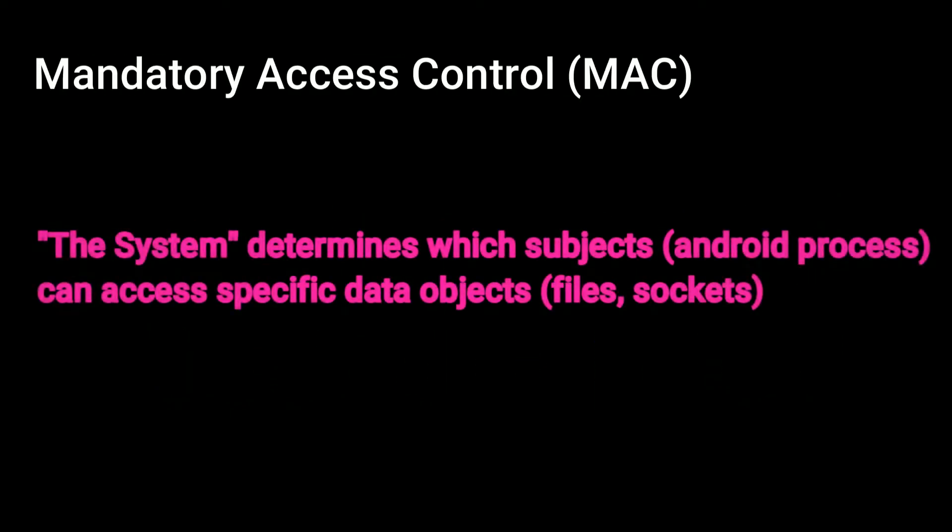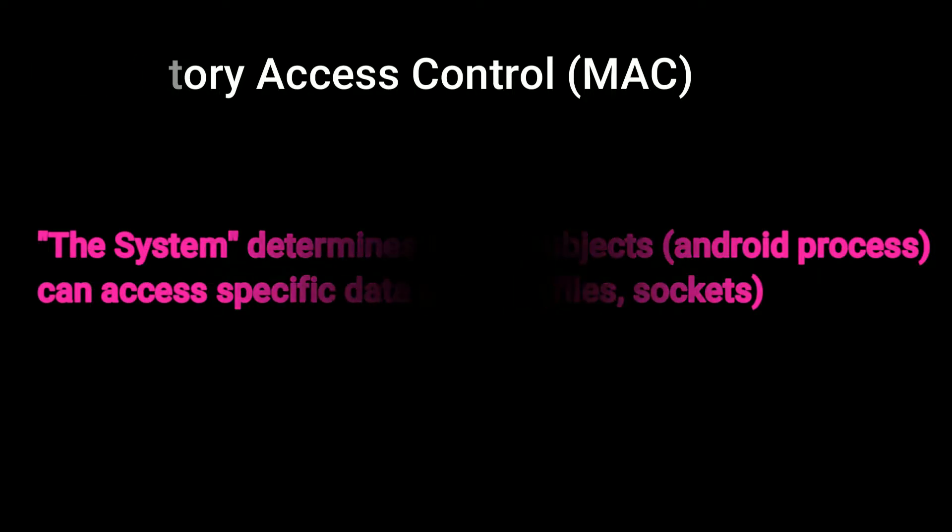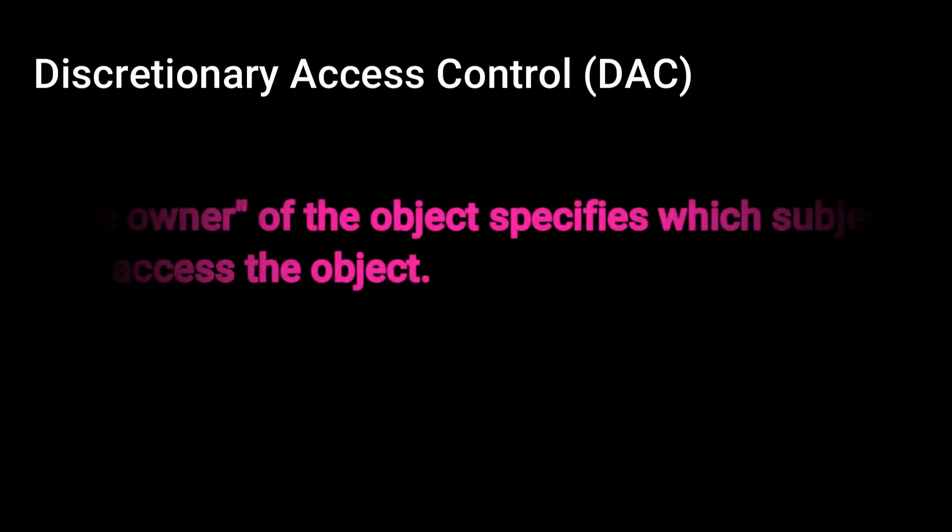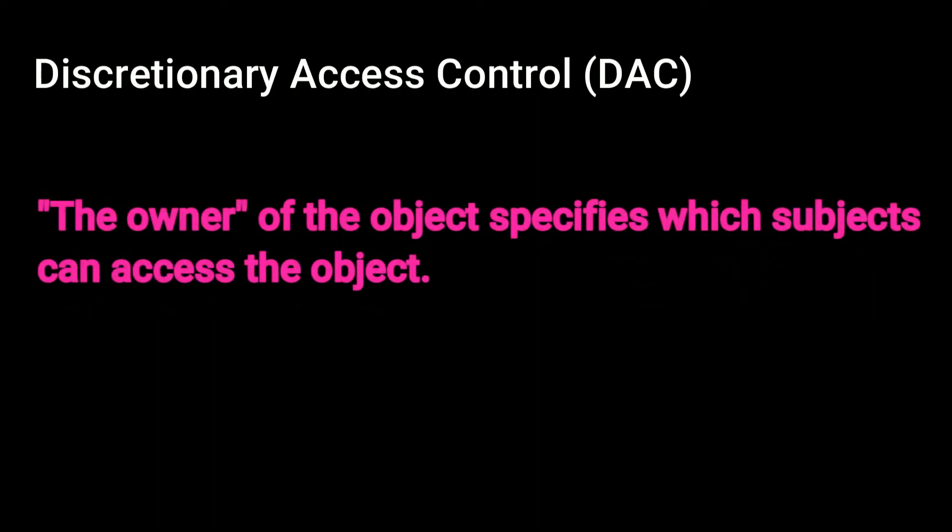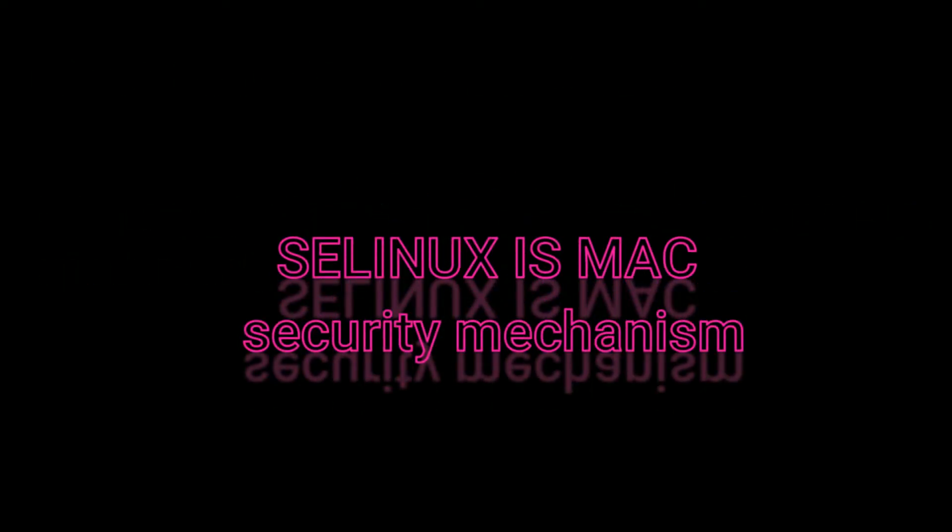In mandatory access control or MAC, the system determines which subjects can access specific data objects. In discretionary access control or DAC, the owner of the object specifies which subjects can access the object. This is typical in Linux. SELinux is a MAC security mechanism.